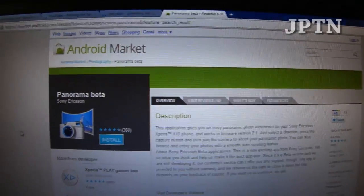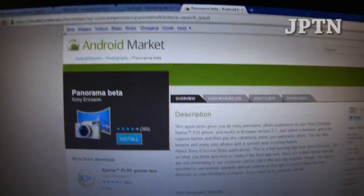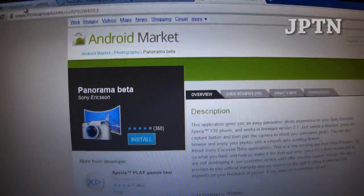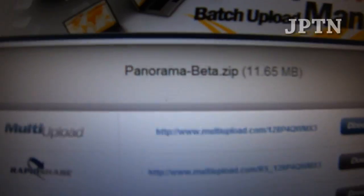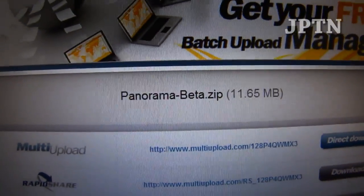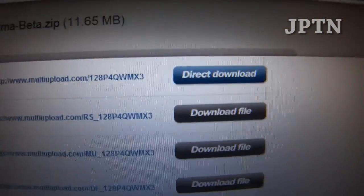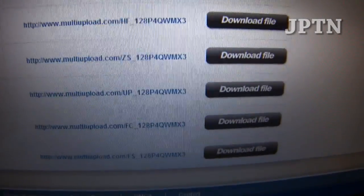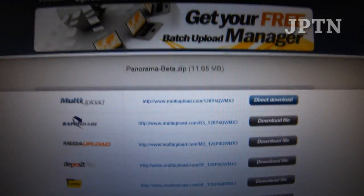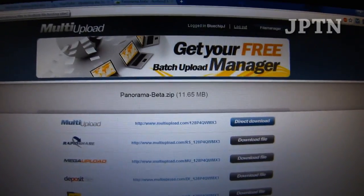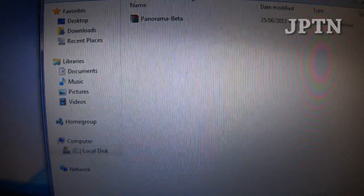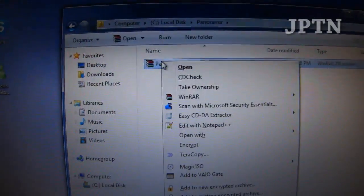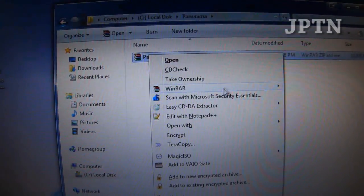To start off, go to the link in the description and download the zip file. If one site doesn't work, just try another site. There are multiple sites, so one of them should still work. And once you've downloaded the zip file, extract it.